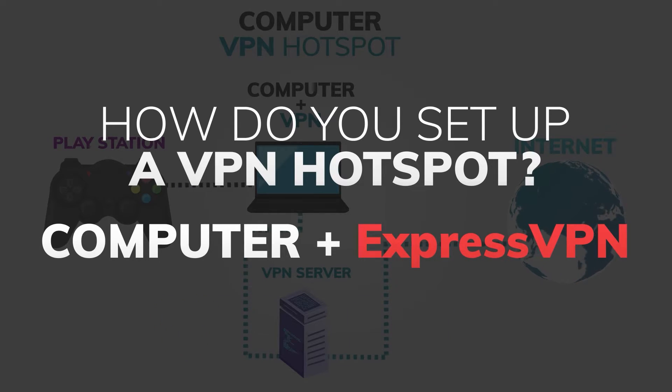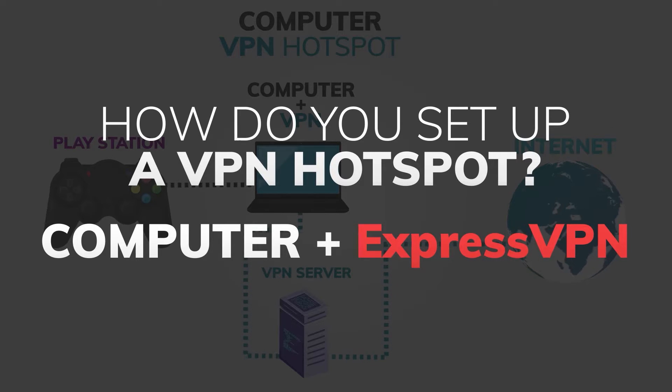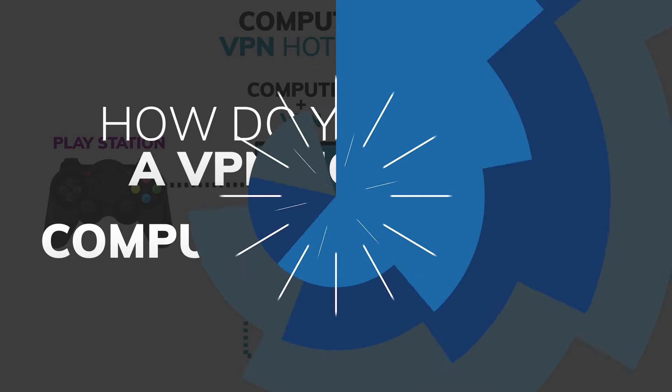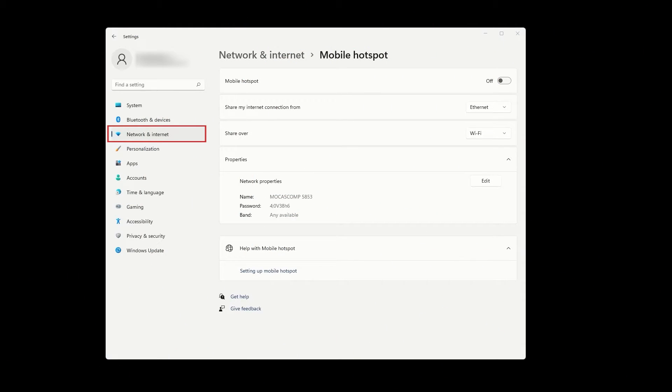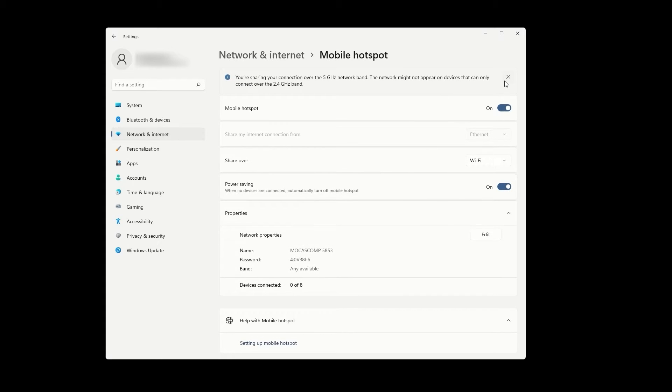Here are the steps you need to take when sharing a VPN connection from your Windows device. The first step is to open network and internet settings on your computer. Once you're there, click on mobile hotspot and toggle the switch at the top to enable it.